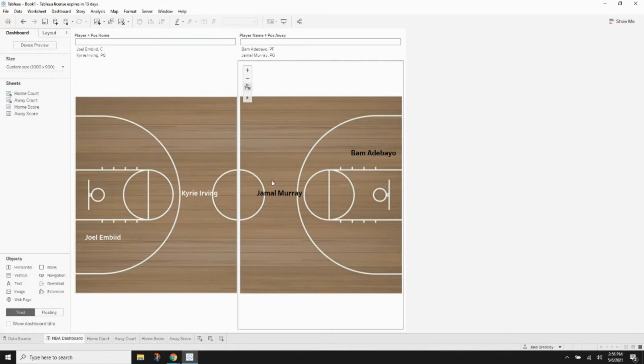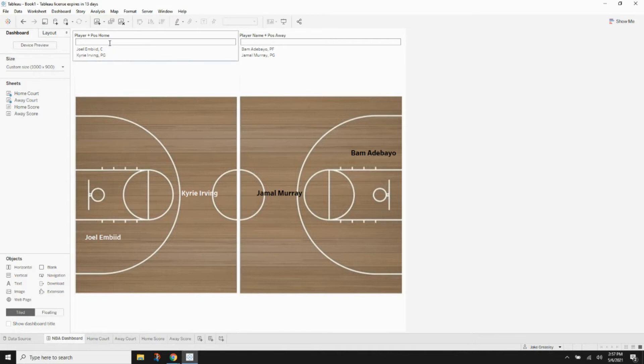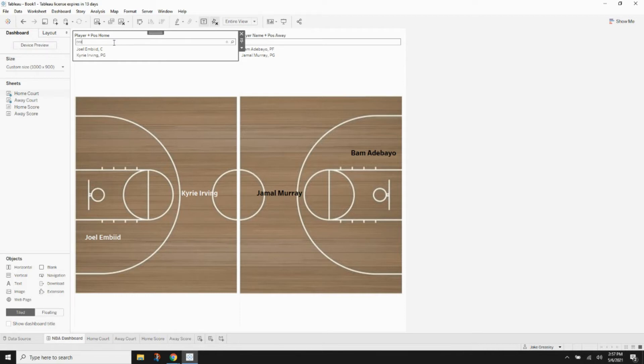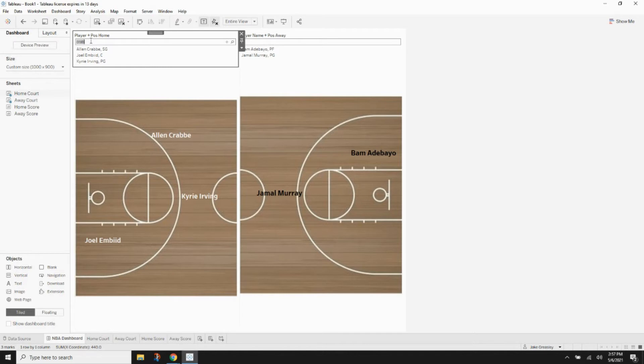Let's go ahead and fill in our other players real quick. Let's just grab a shooting guard. We'll grab Alan Crabb for whatever reason. And then we need a small forward. Let's go with Jay Crowder.